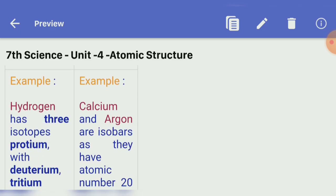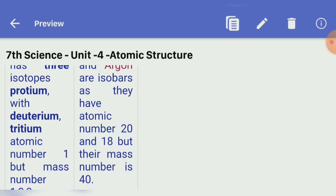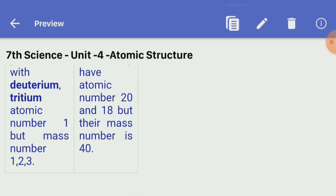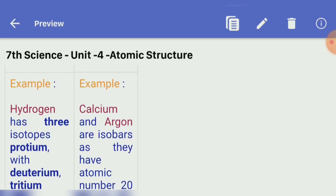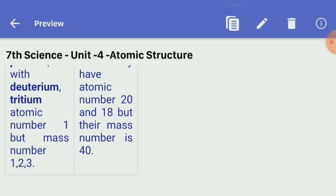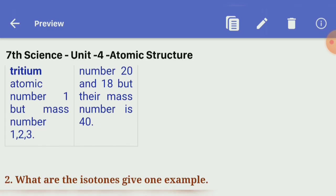Example of isotopes: hydrogen has three isotopes — protium, deuterium, and tritium — with atomic number 1 but mass numbers 1, 2, and 3. Example of isobars: calcium and argon are isobars; they have atomic numbers 20 and 18 respectively, but both have mass number 40.